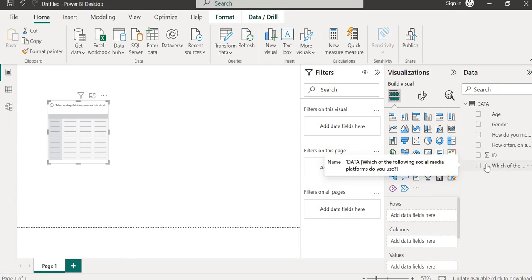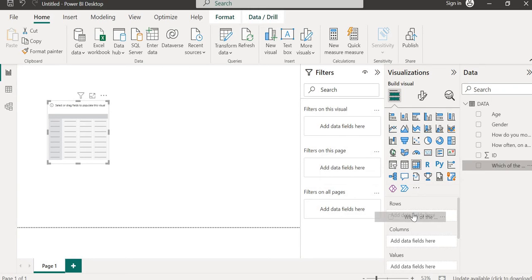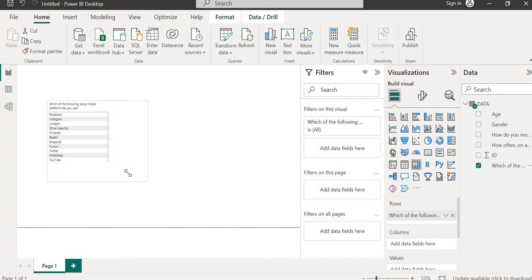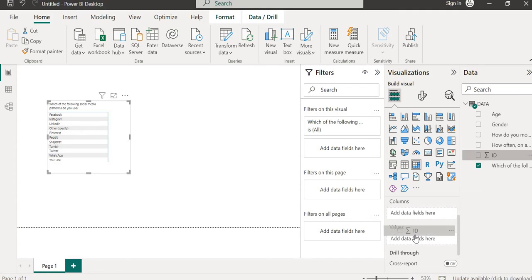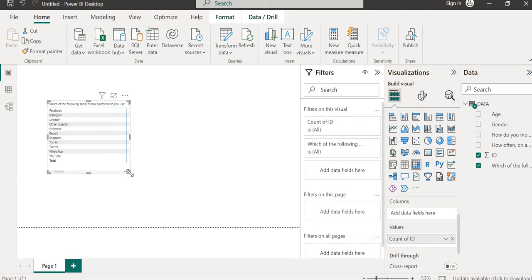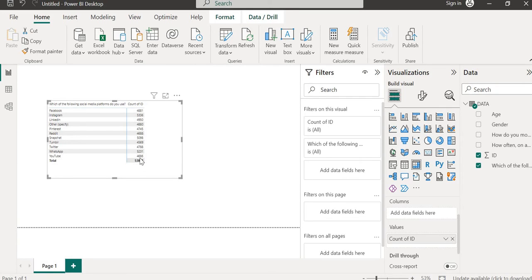Let's go straight to building our visuals. First, let's use a matrix visual to see how the responses are spread. For the first multiple response question — which of the following social media platforms do you use — we take this column and drop it in the rows. Then for each platform we want to see how many respondents say they use it, so we pick the ID which identifies individual respondents. If we look at the total, it gives us 53,000-plus selections — that's the total number of rows after the splitting.